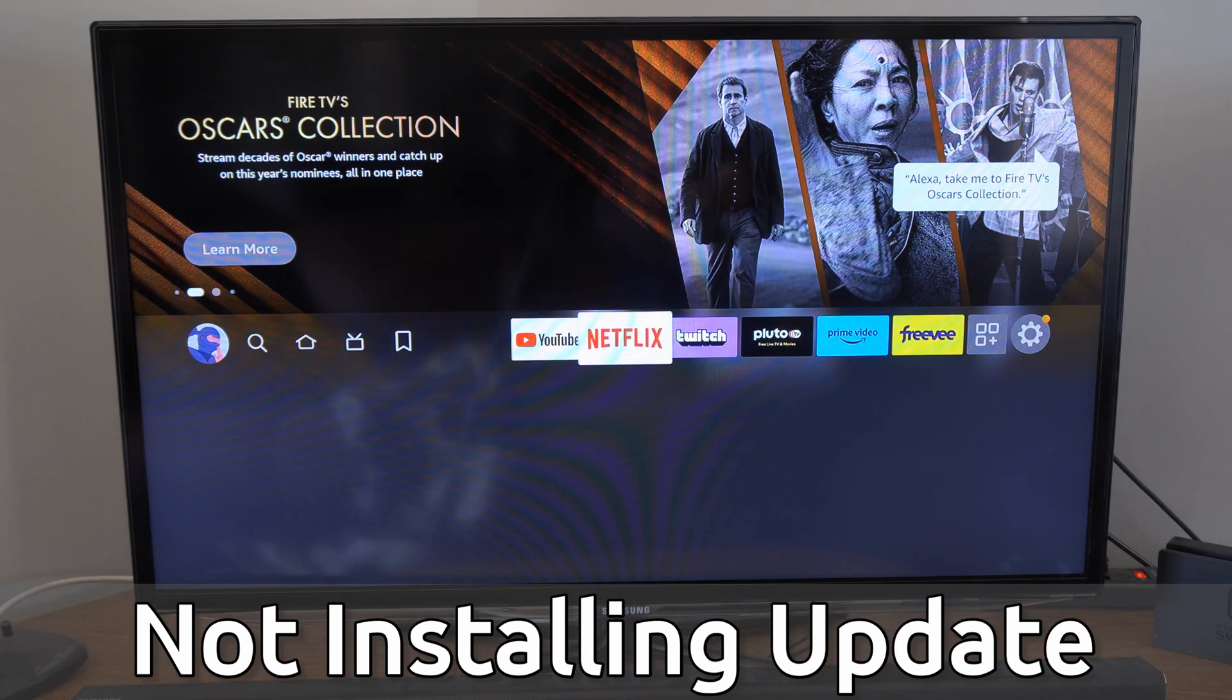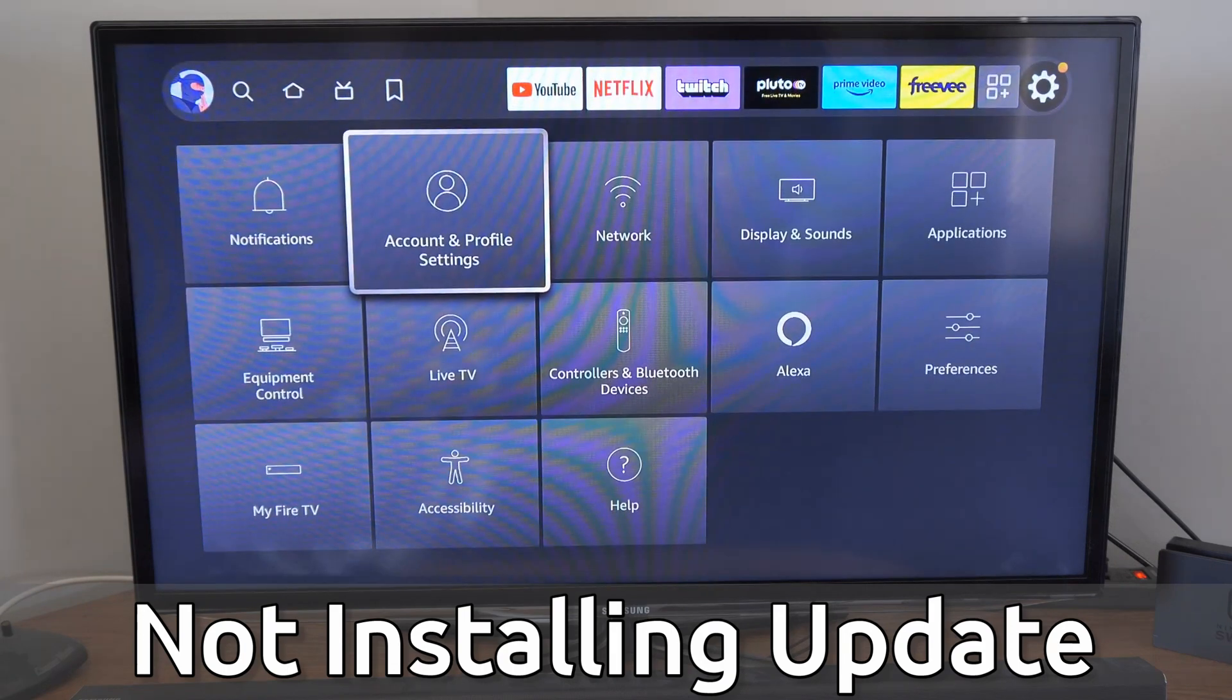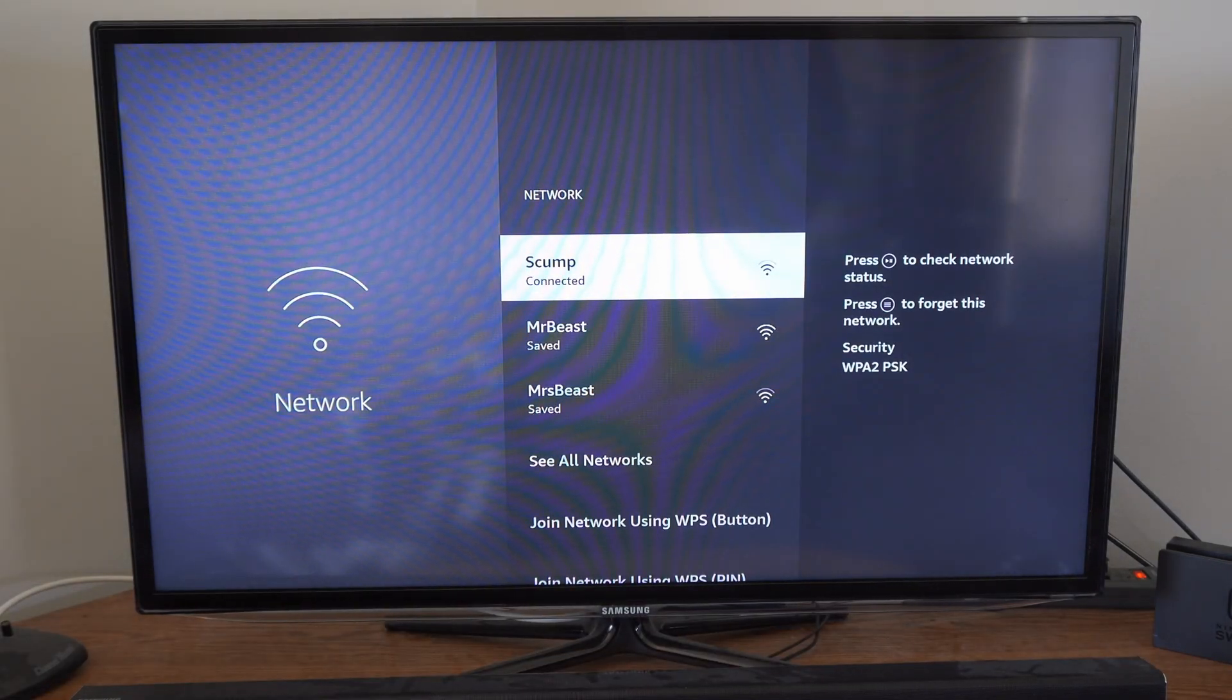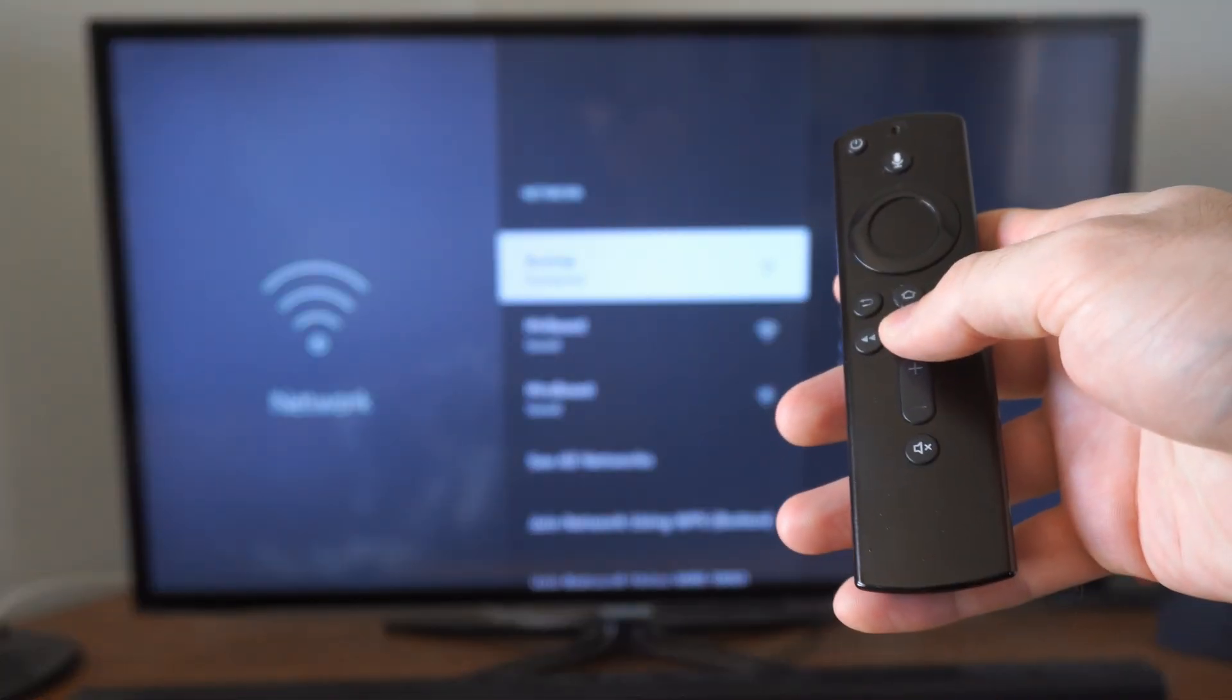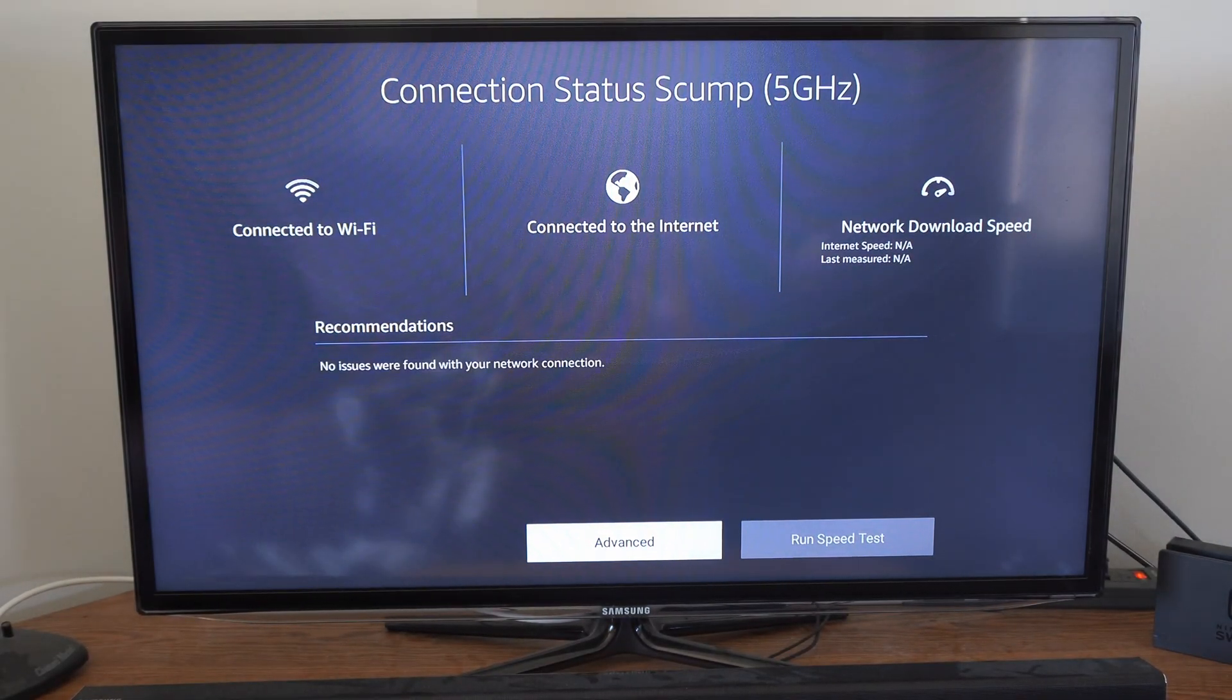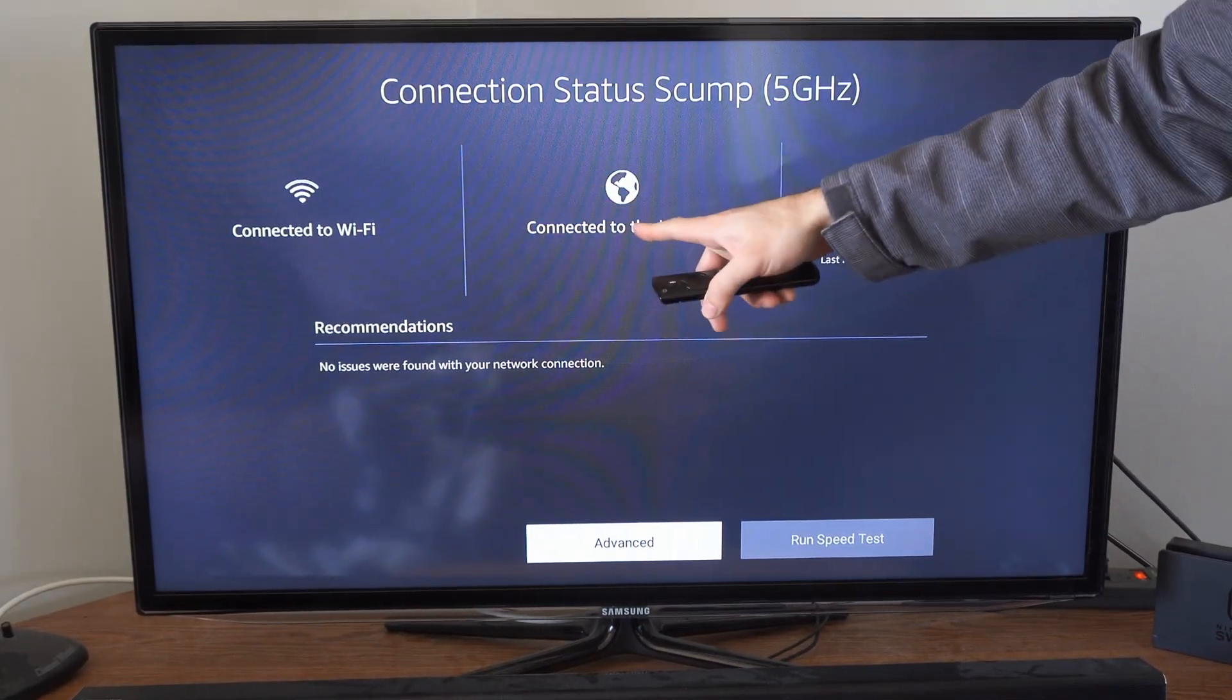The first thing we want to do is go to settings, then go to network, and make sure we're currently connected to the internet. We can press the play button on our remote and then go to network status when we're over our Wi-Fi connection, and just verify you are connected to the Wi-Fi and connected to the internet.